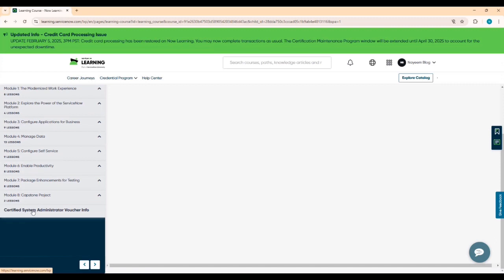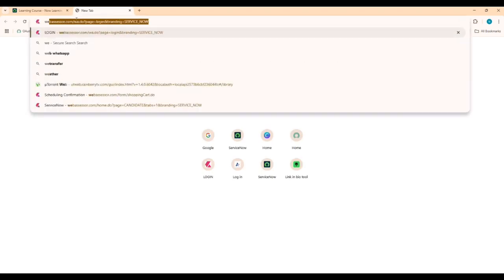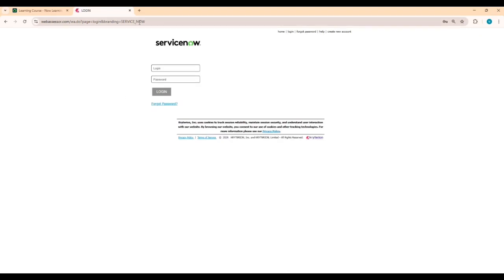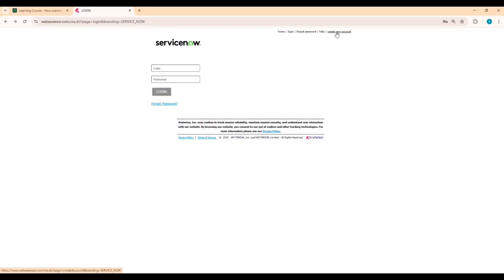Then go to Web SSR — you need to register there with the same email. Get the voucher from here first, and once you have the voucher you can register on Web SSR (webssr.servicenow.com). Create a new account by clicking 'Create New Account' and fill in the fields.